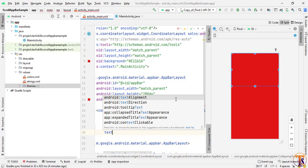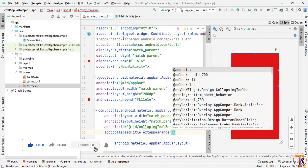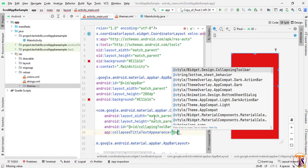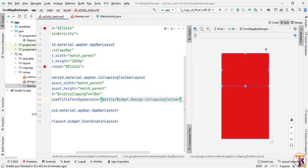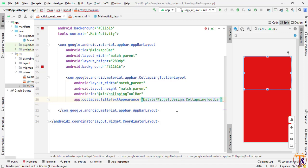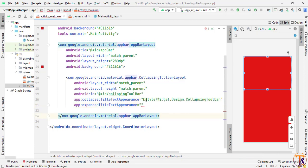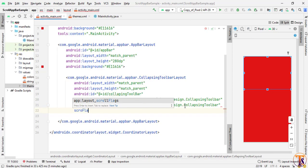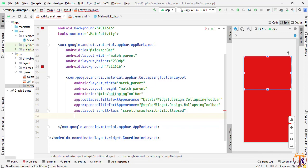Now we need to select the text appearance. First select 'collapsedTitleTextAppearance' and choose a custom style. Then select 'expandedTitleTextAppearance' and paste the same style. Now we need to set the scroll flag — select scroll, then snap, then exitUntilCollapsed. Close it.